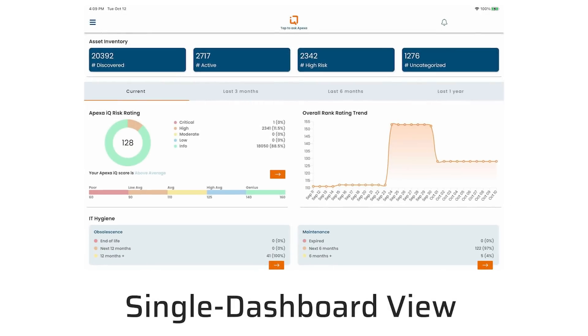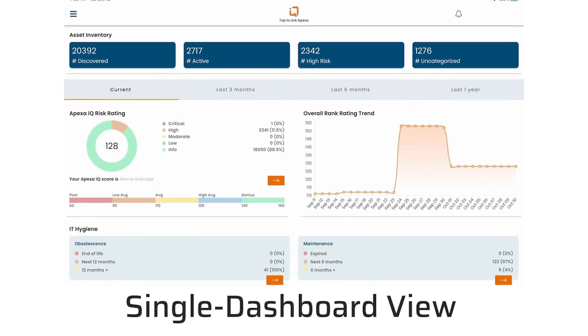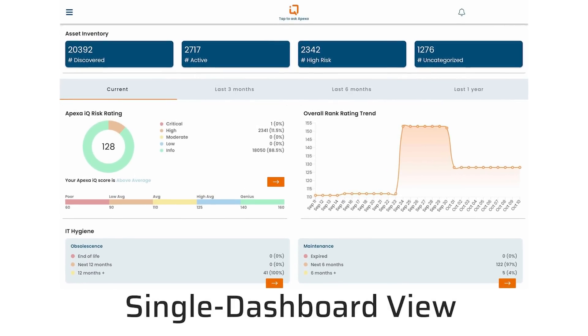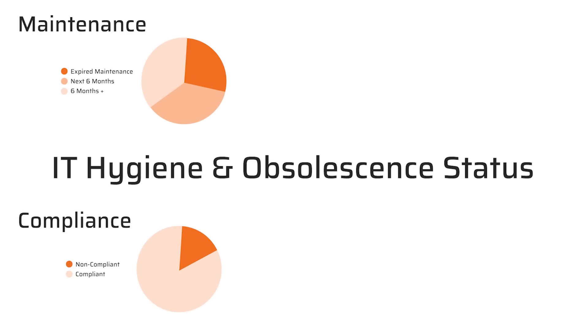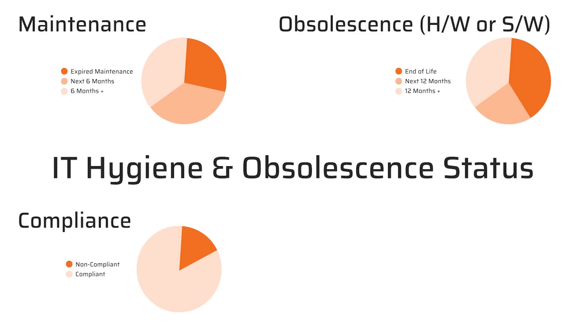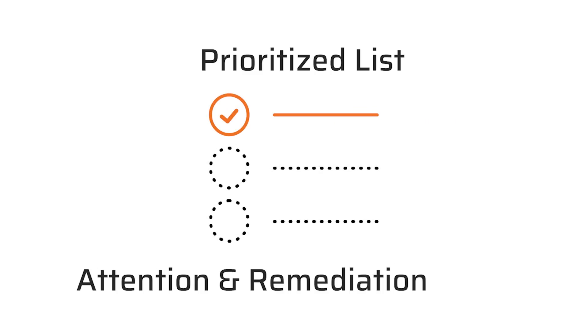You get a comprehensive single dashboard view of every device on your network, including IT hygiene and obsolescence status, in near real time. And you get a prioritized list and insight into what needs attention and remediation now.